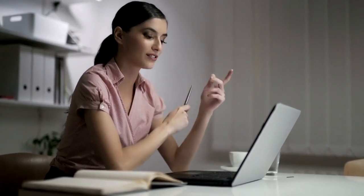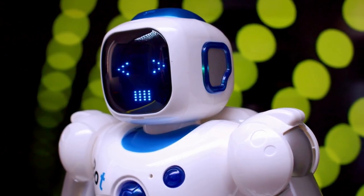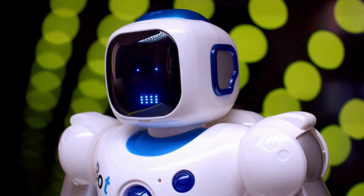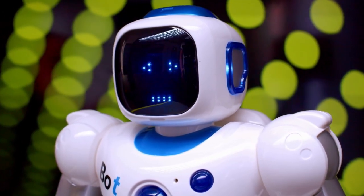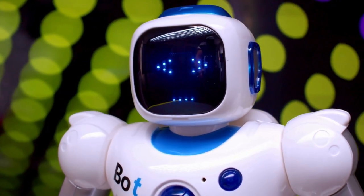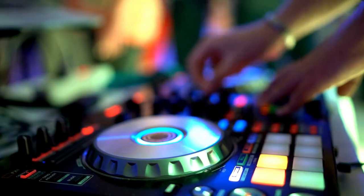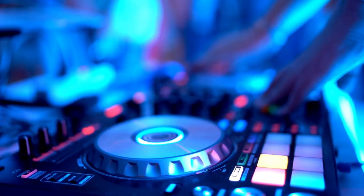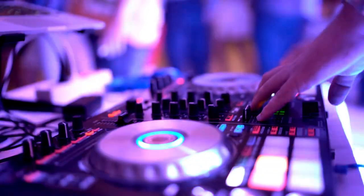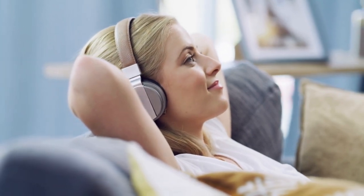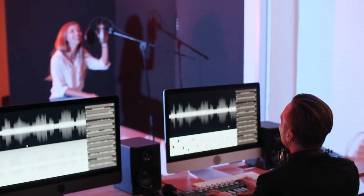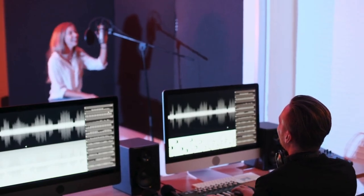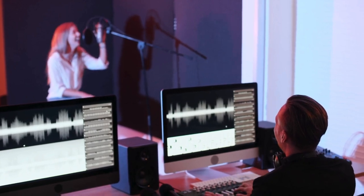Today we're diving into an app that will transform your video projects. Say goodbye to generic background music and hello to AI music. With AI music you can customize your soundtrack like never before. Choose your style, adjust the vibe and let AI craft the perfect background for your Canva videos. I'll guide you through every feature and show you how to make your videos sound as amazing as they look.